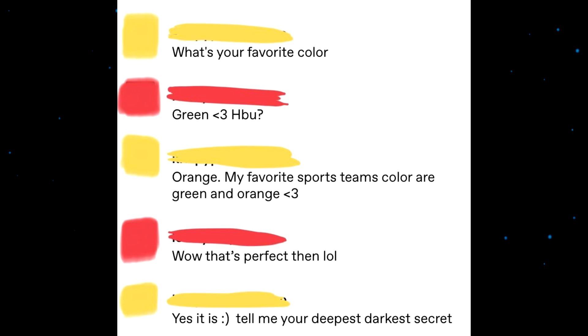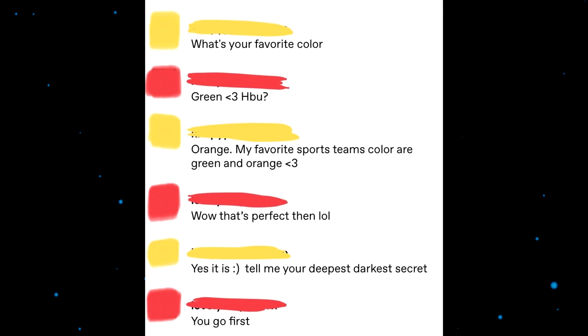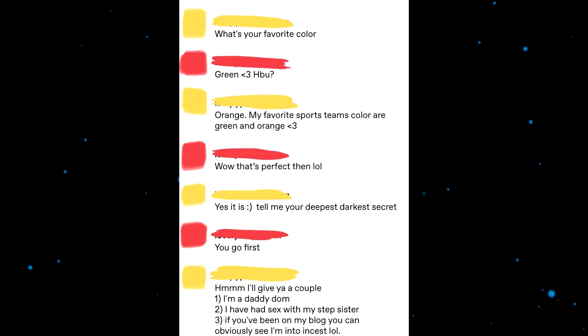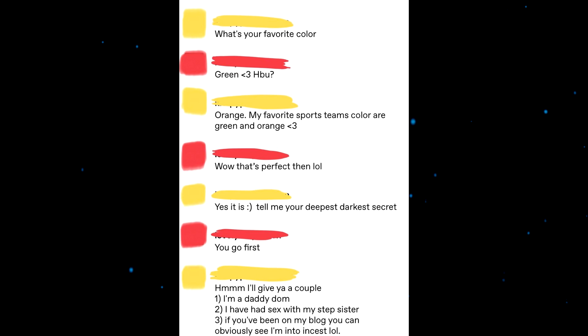Creepy smiley. Tell me your deepest darkest secret. You go first. I'll give you a couple. One, I'm a daddy dom. Two, I have sex... I have, sexy daddy dom. Two, I've had sex with my stepsister. Three, if you've been on my blog you can obviously see I'm into incest lol. Your turn.